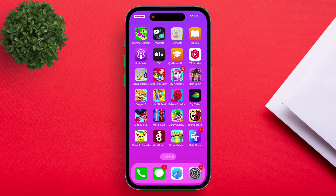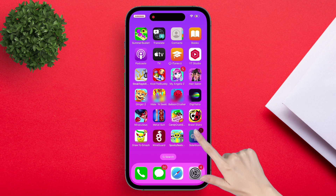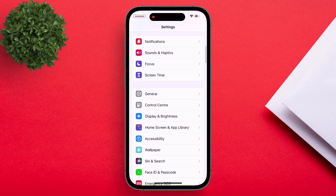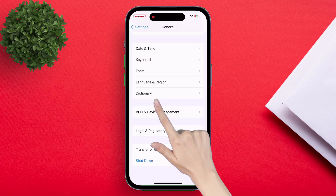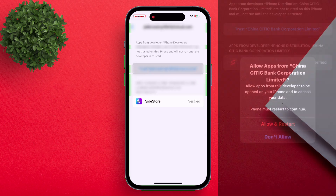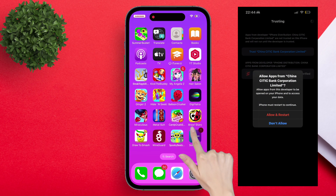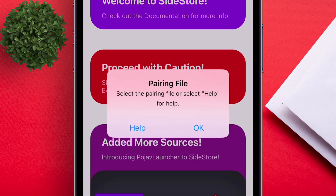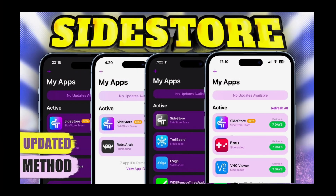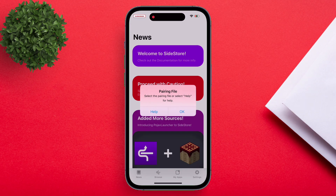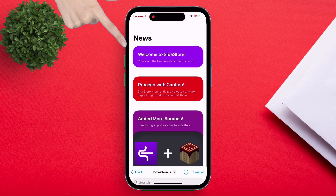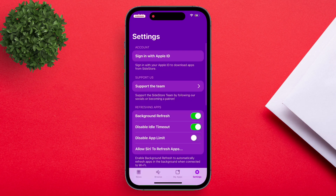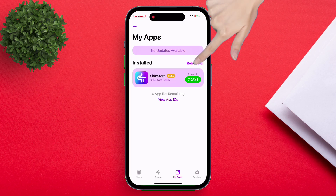Once SideStore is sideloaded to your iOS device after watching that video, make sure to trust the certificate by navigating to General and then to VPN and Device Management. On iOS 18, you will be asked to restart the device, so do as instructed. When you launch the app for the first time, make sure to allow permissions to all the prompts as shown. It will also ask to import a pairing file — just watch the SideStore setup video to learn how. Locate the pairing file from the Files app and import it to your SideStore app. Then navigate to SideStore settings and log in with your Apple ID and password, and then just refresh SideStore.